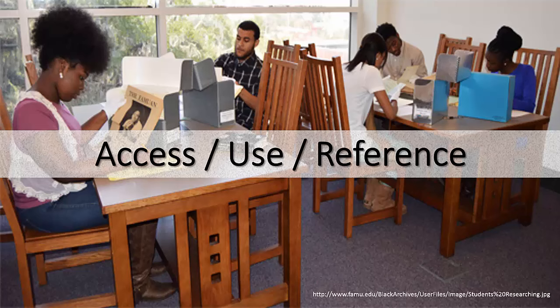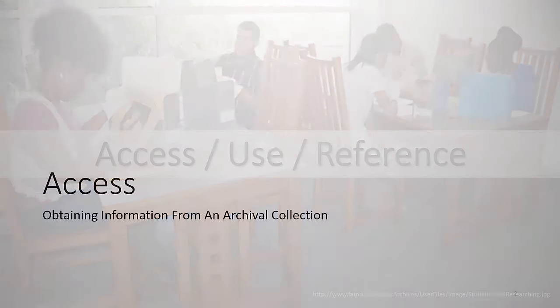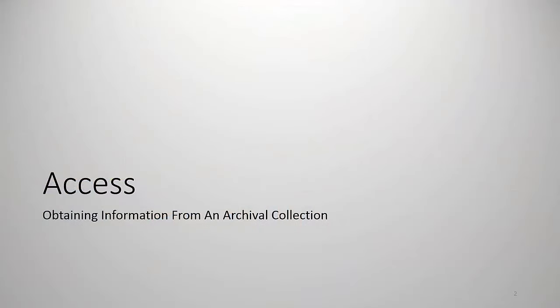Hello and welcome to this lecture entitled Access, Use, and Reference. Let's begin by defining access, which Hunter defines as the authority to obtain information from or perform research using archival materials.